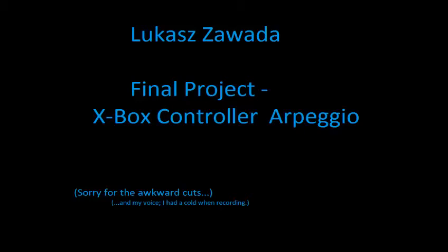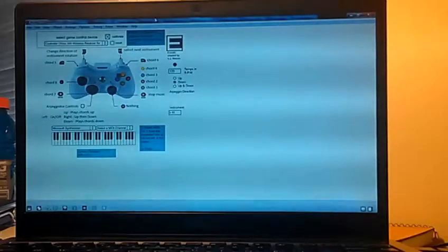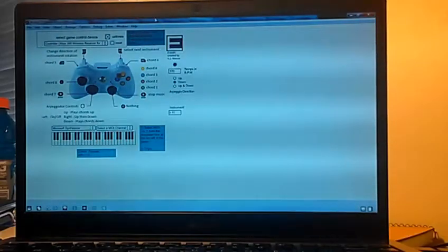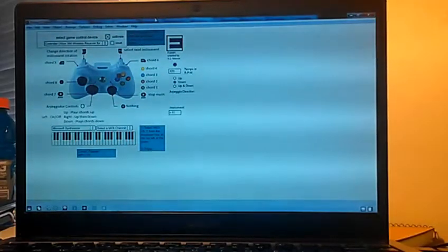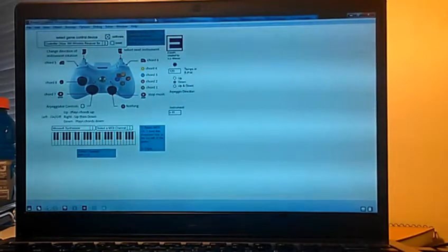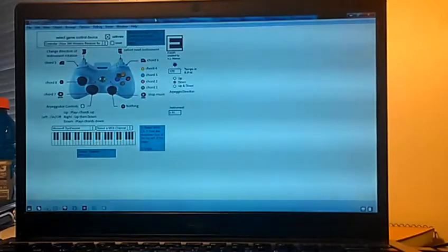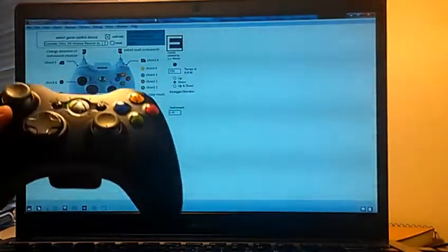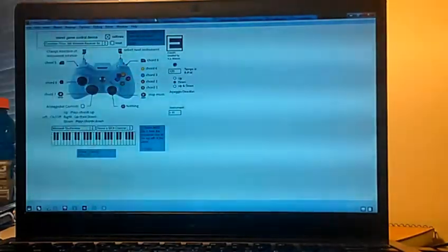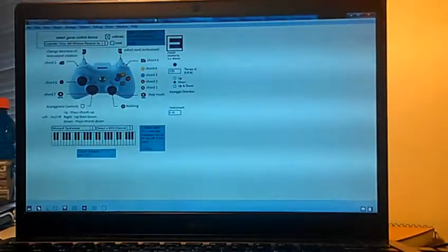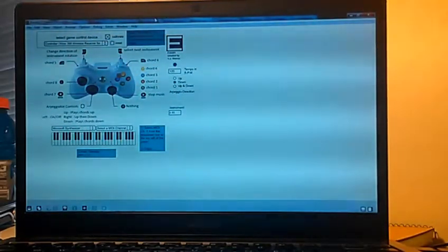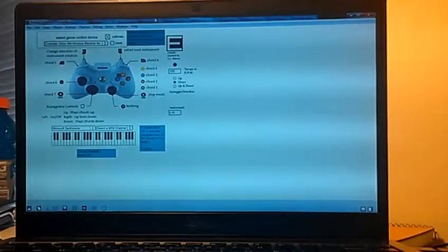Hello everyone, my name is Luki Zawada and I will present to you my project. This project is pretty much just a toy where you take an ordinary Xbox controller and you tie it with this patcher for Max 6.